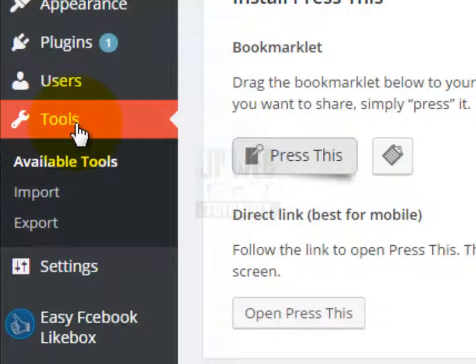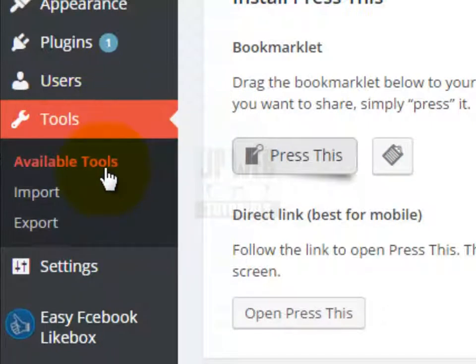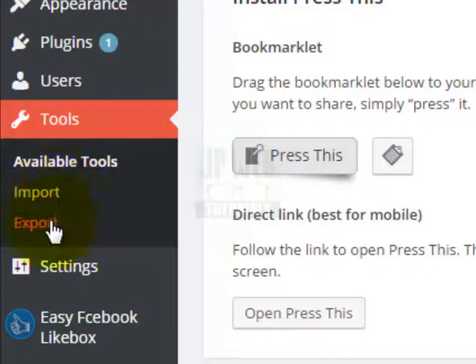Under the tools section we have three options available: tools, import, and export.